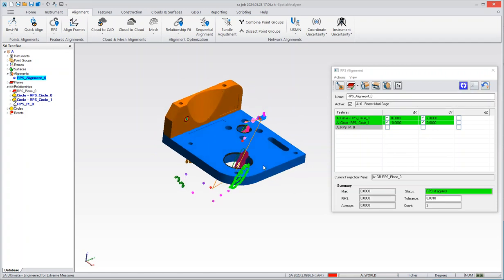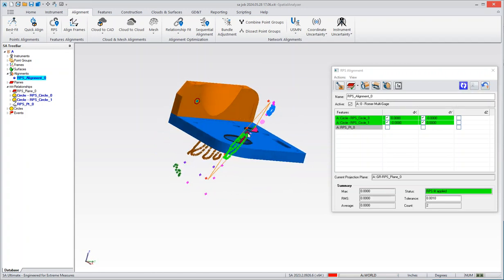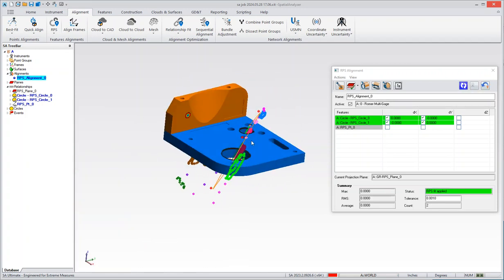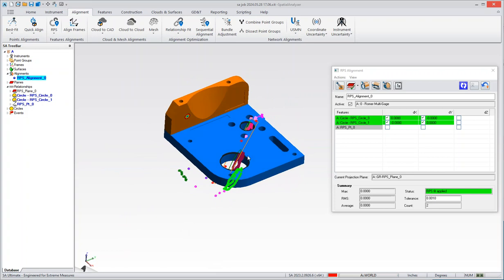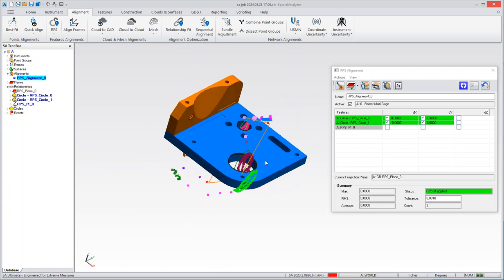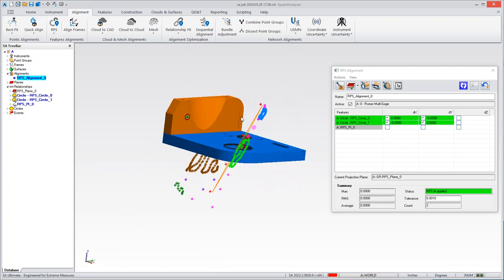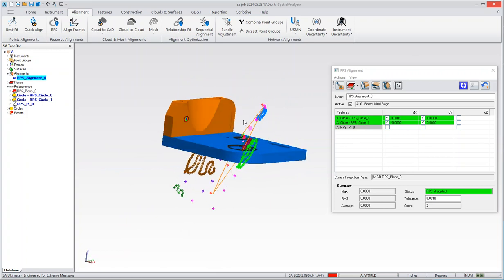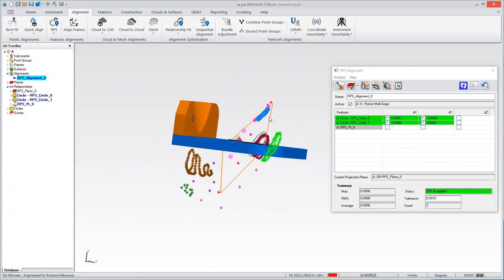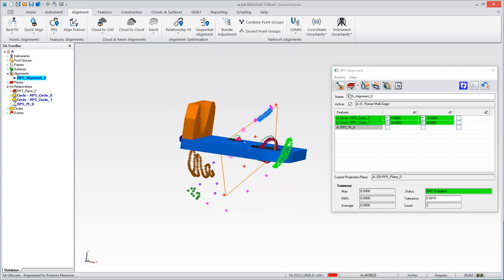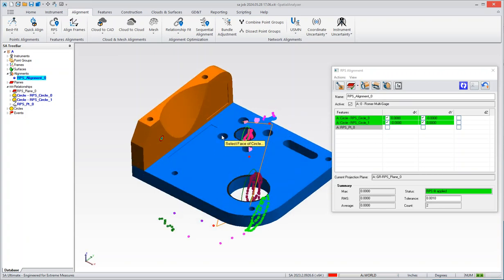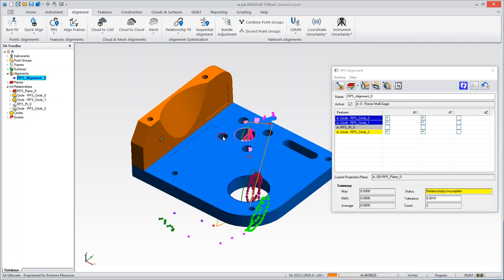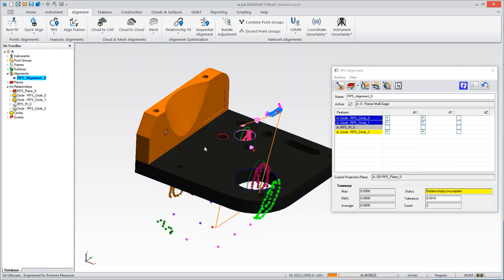And again, we don't have any control for that extra angle, so it's a matter of getting the features that you need set up. So let's just grab another circle here, and I'll grab the points.